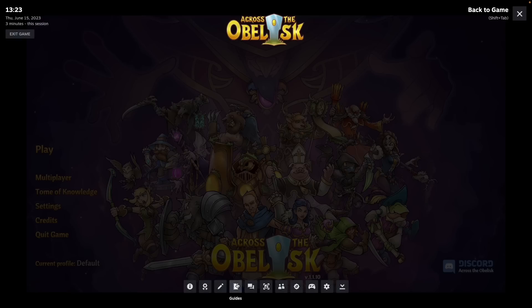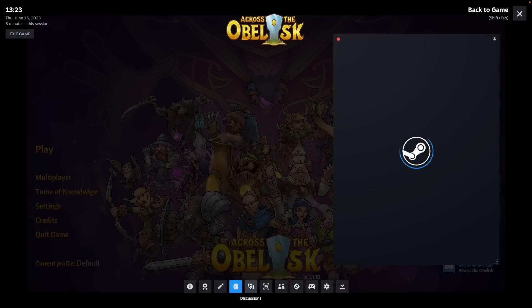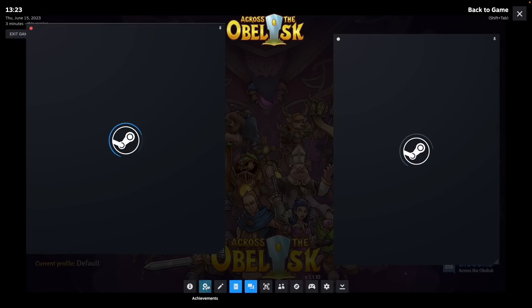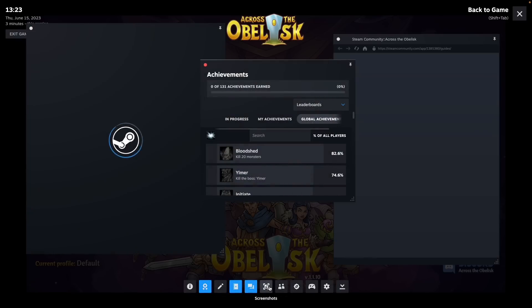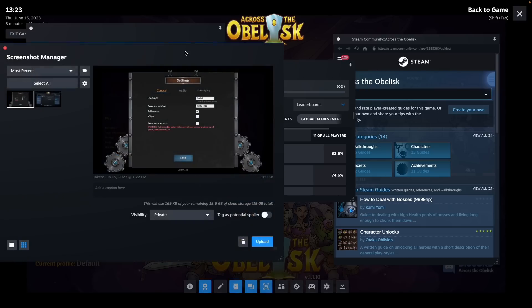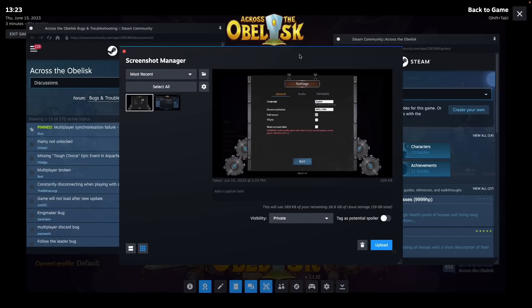We also have the ability to instantly load up guides, discussions, achievements, and we have a brand new screenshot manager as well.